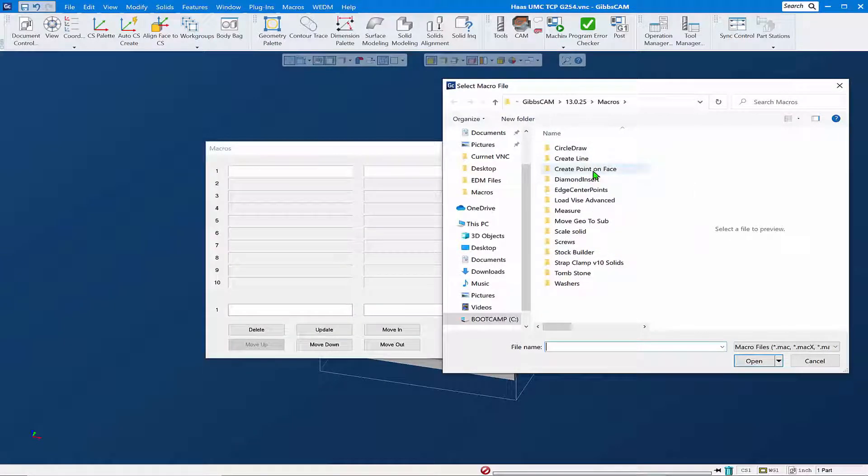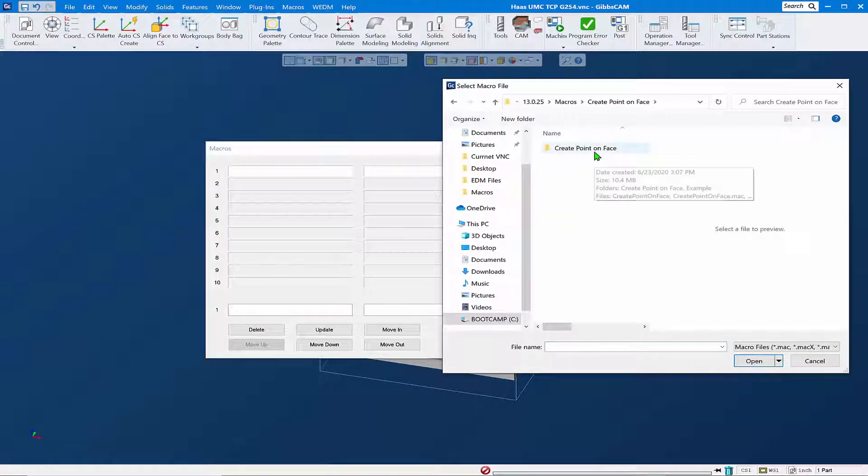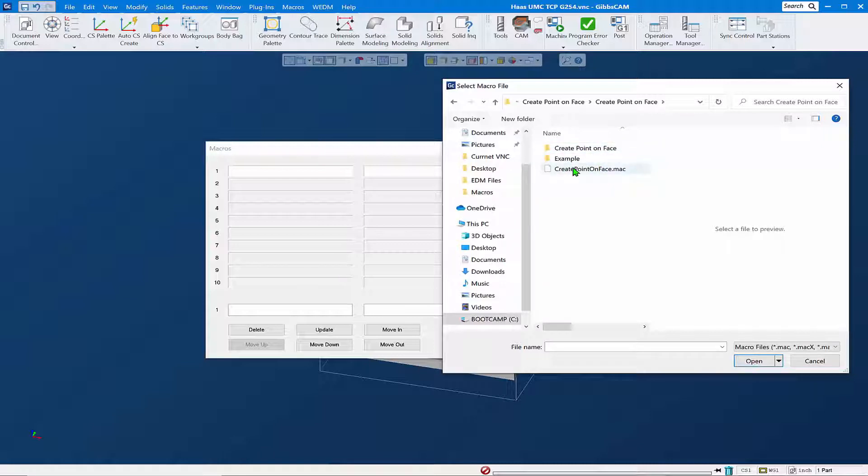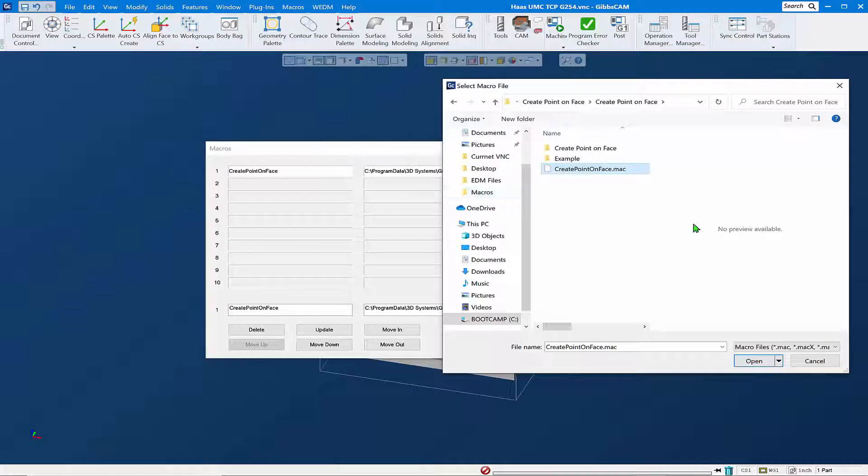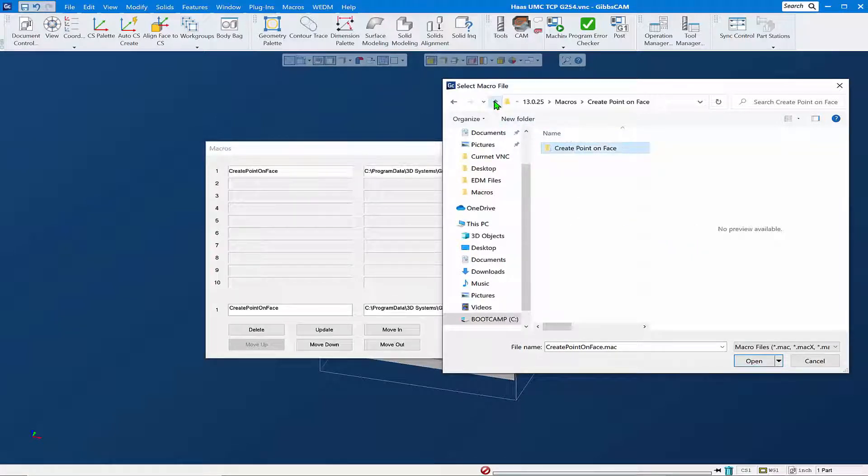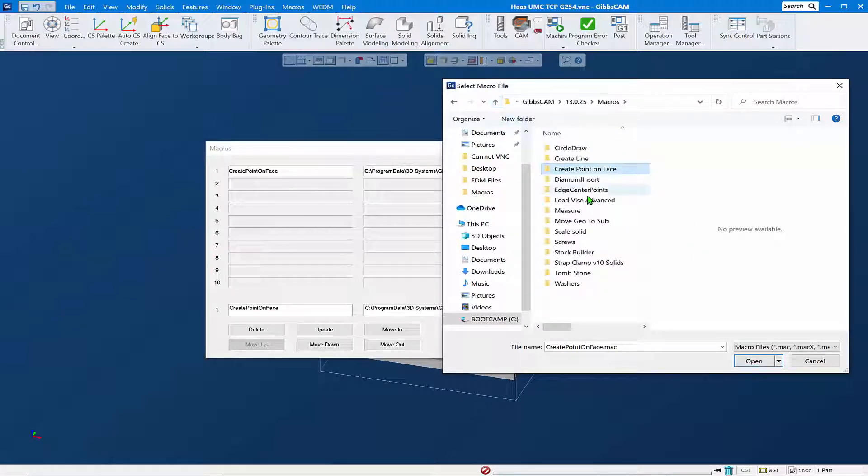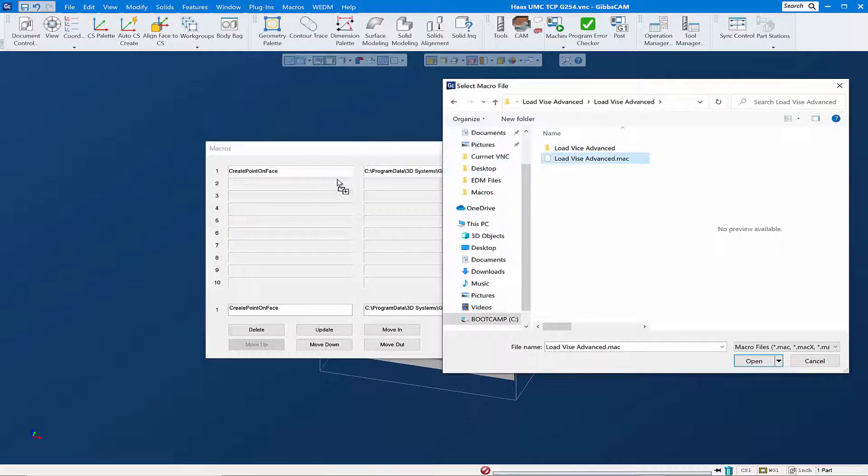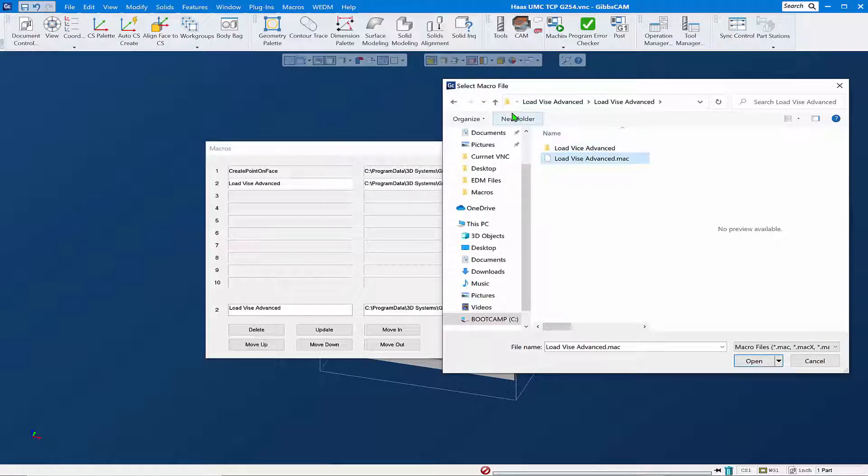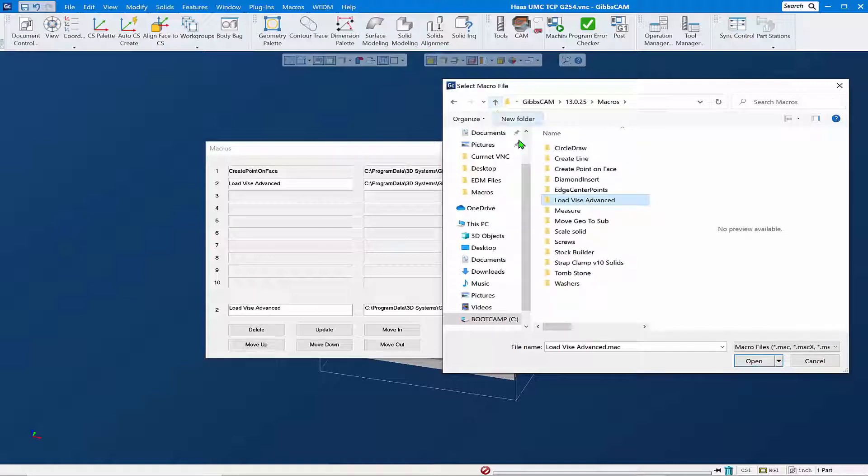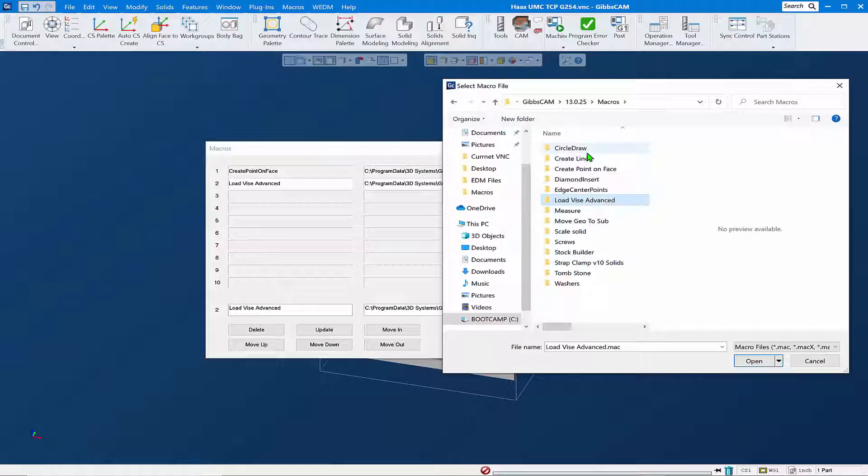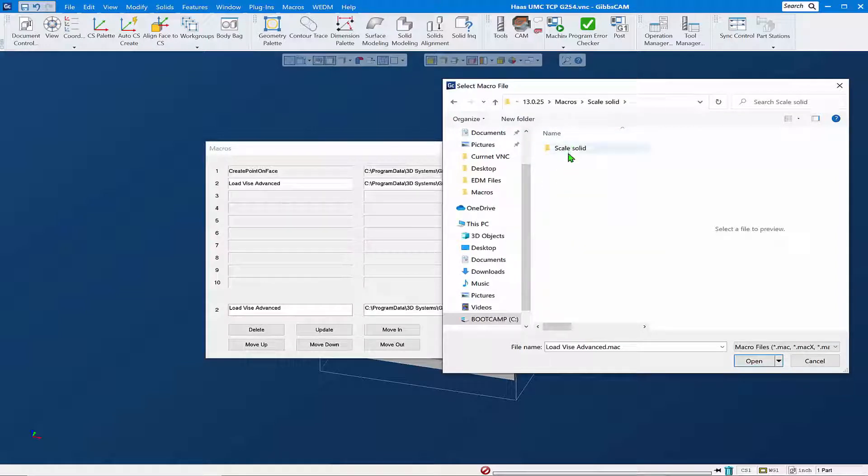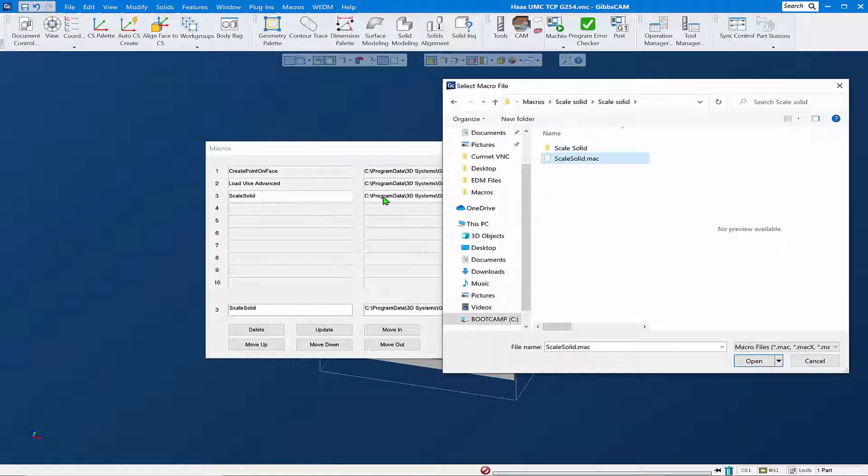I'm going to drag that over and drop it in place here. I'll come back up and we'll do another one - Load Vice Advance.mac. Back up again and let's do Scale Solid and drag and drop that. You can see how easy that is.